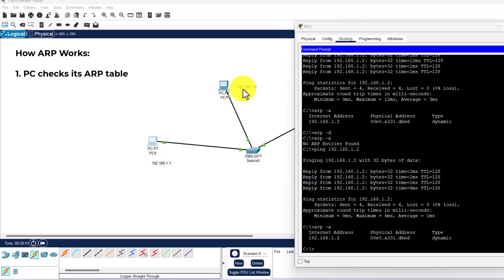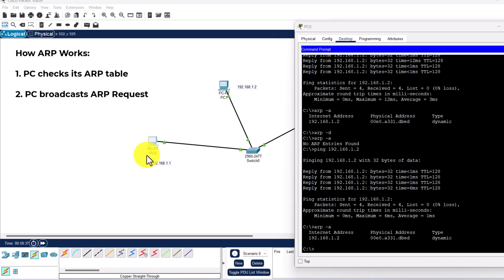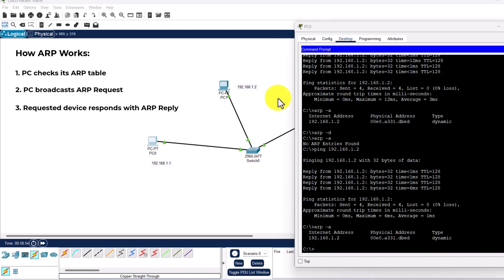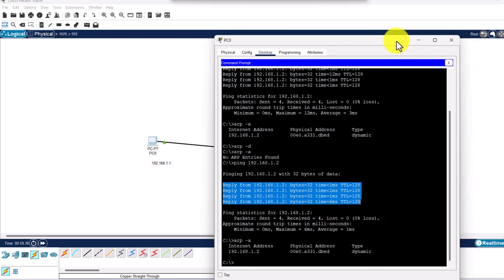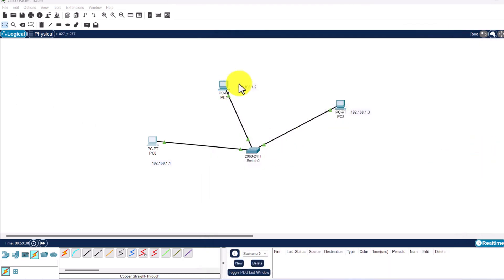Let's recap what happens when PC0 pings PC1 at 192.168.1.2. First, PC0 checks its ARP table for the MAC address of 192.168.1.2. Since it's not there yet, PC0 broadcasts an ARP request to the network. PC1 responds with an ARP reply containing its MAC address, which PC0 adds to its ARP table. Only after this ARP exchange does the ping proceed, and you should see successful replies in the command prompt.